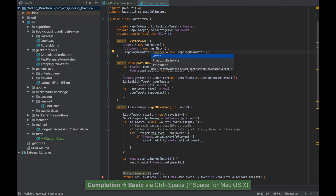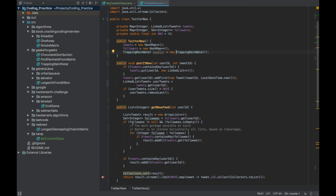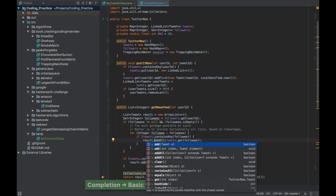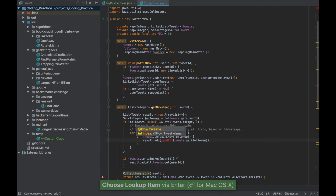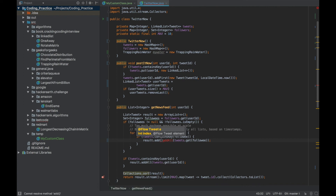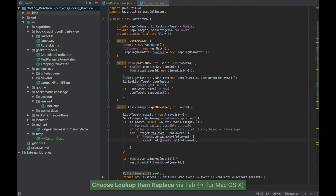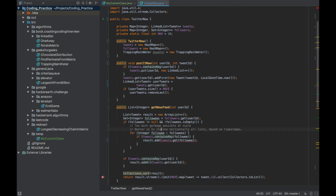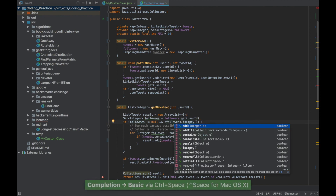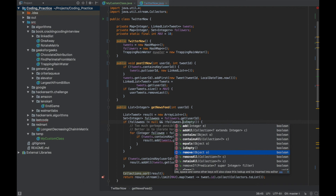The Ctrl+Space command for guessing variable names also applies to method calls. Say there's a variable 'result' of type List and you're calling 'addAll' — press Ctrl+Space to show all basic completions available on that variable type. Important: if you press Enter, it adds the method in addition to whatever was already on the right side. Instead, press Tab to replace the existing method name. This works for any method replacement.